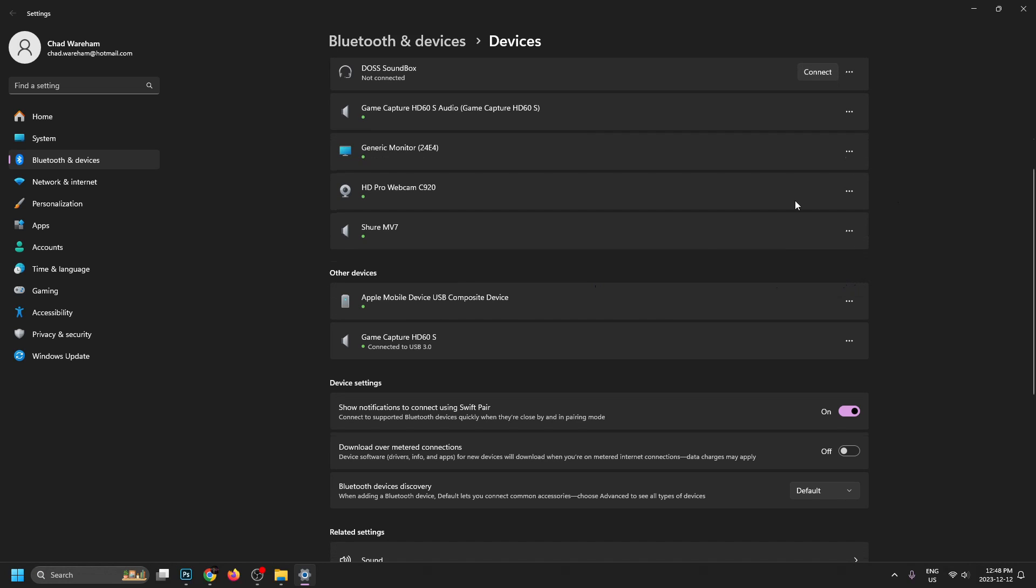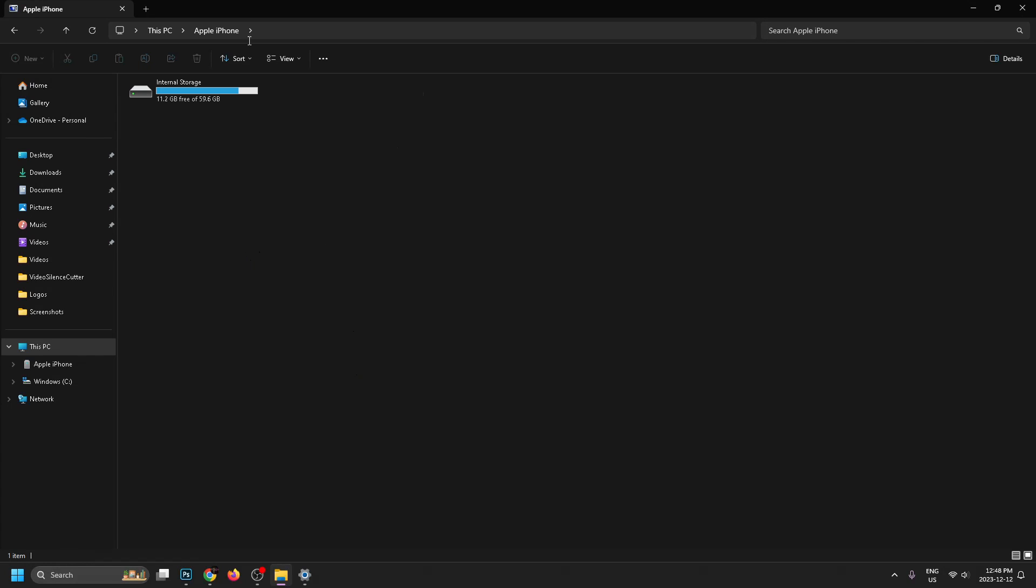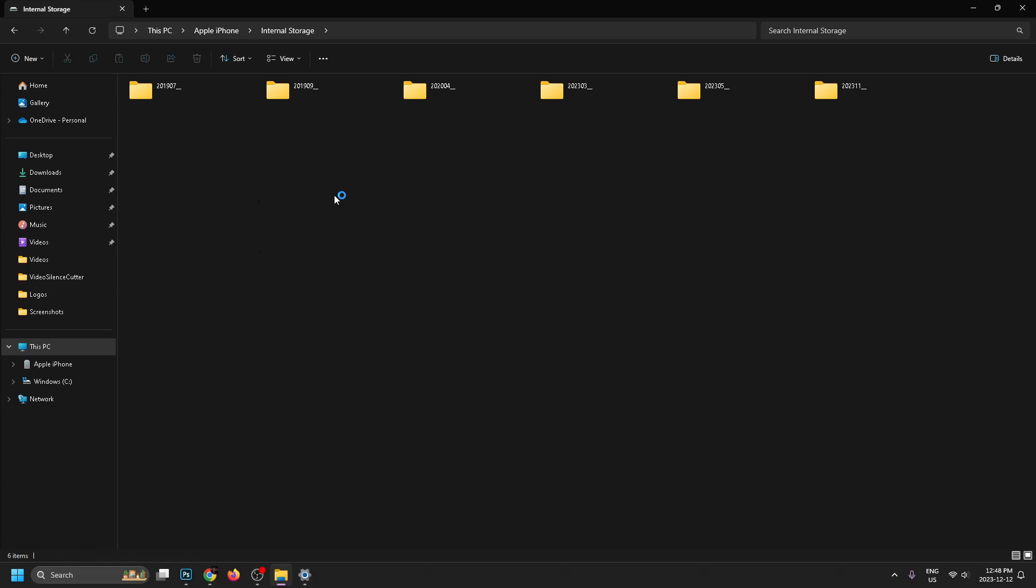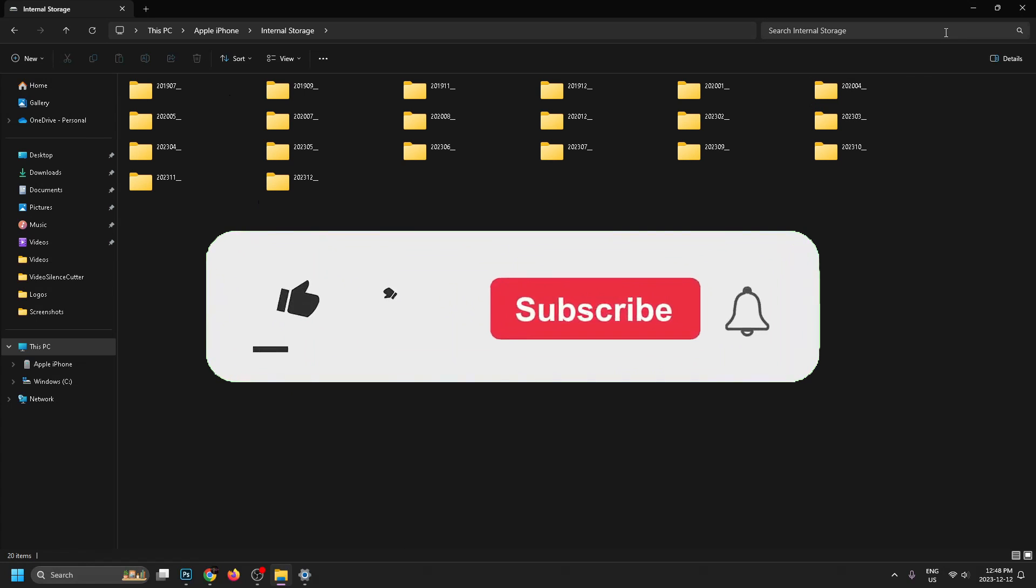Now once you've done that, you can see it popped up here. And now we're going to go back to where we were before. You'll notice under devices and drives, it's now appeared. So I can open this up and go into internal storage and get my photos and videos and everything else like that.